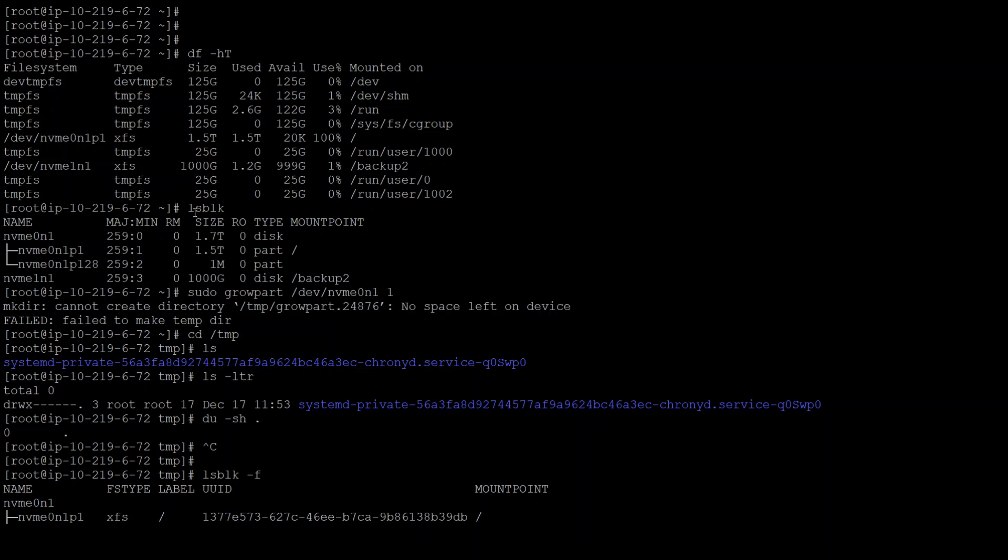Then I checked it with lsblk command. This device and partition has 1.5 terabyte, and this is the partition and device which we need to resize.